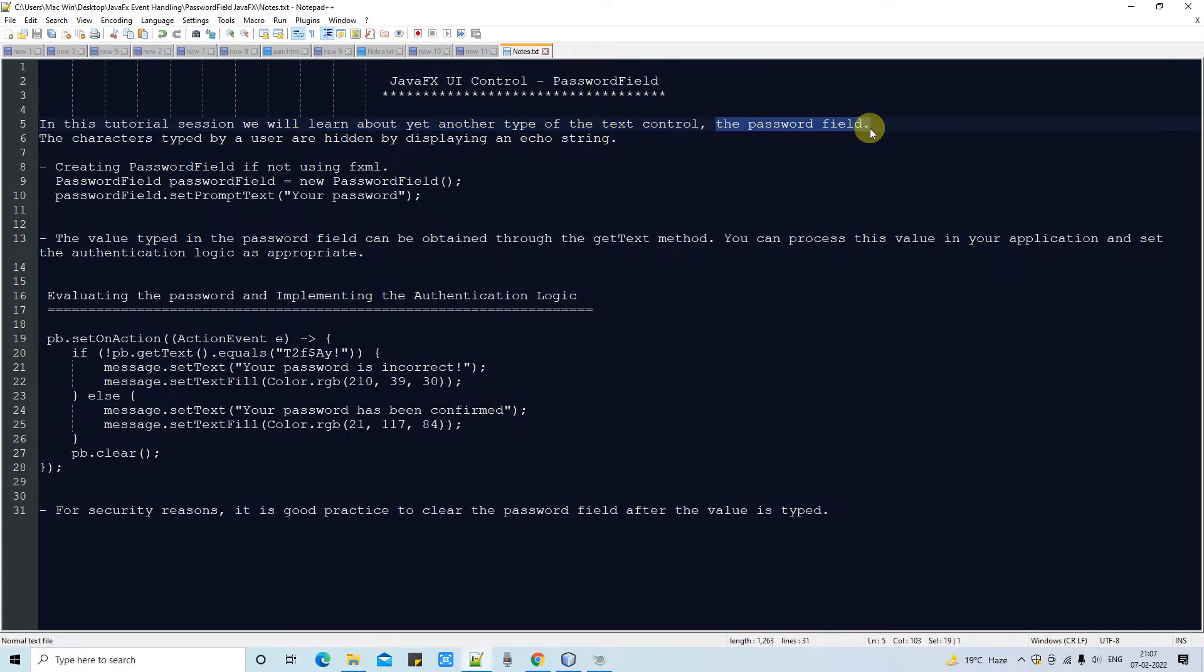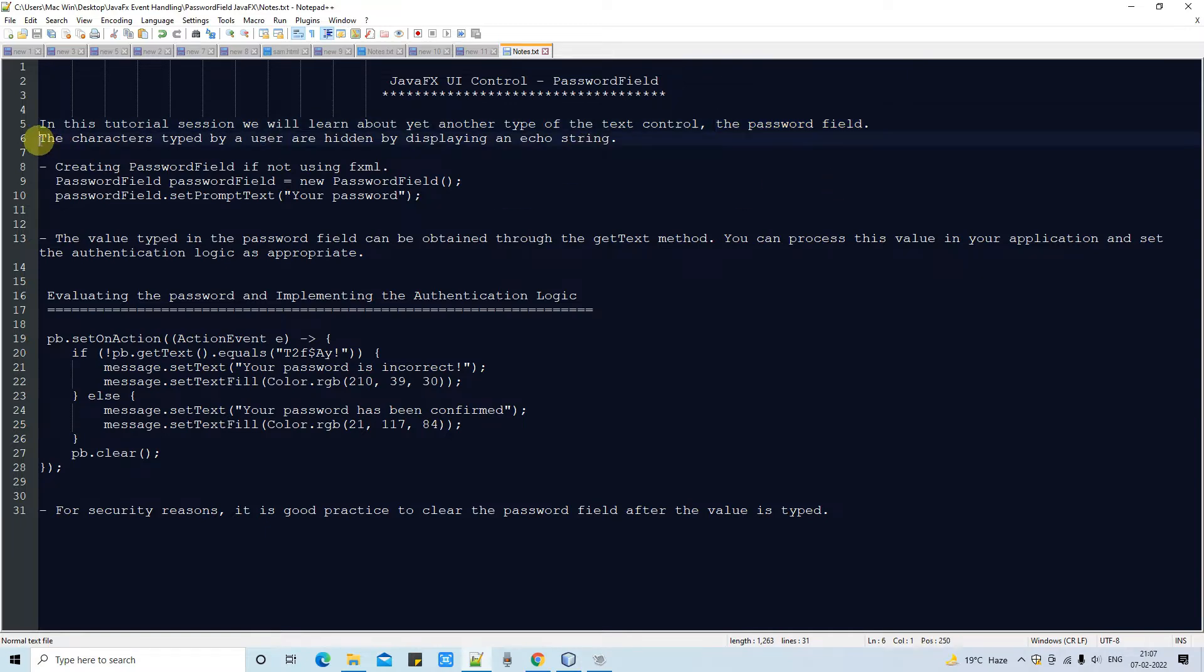In this tutorial session, we will see how to create and use this password field, how to retrieve the password, and how to evaluate the password. All these steps we are going to discuss here.